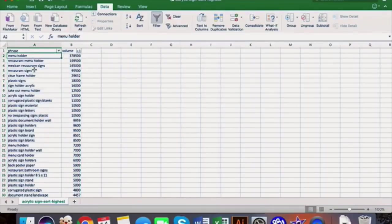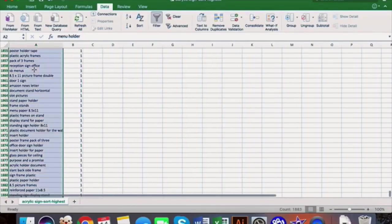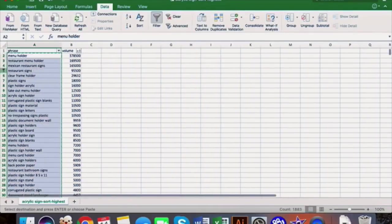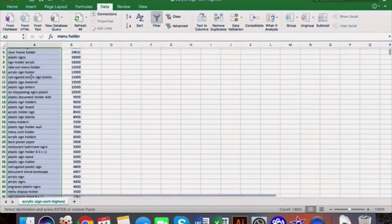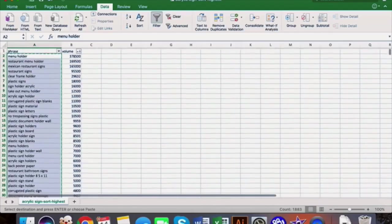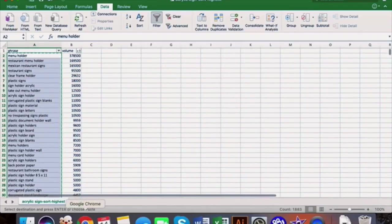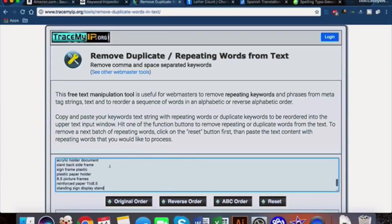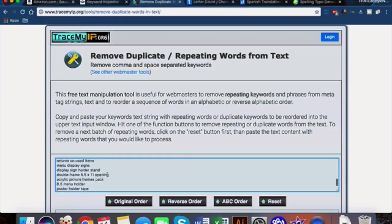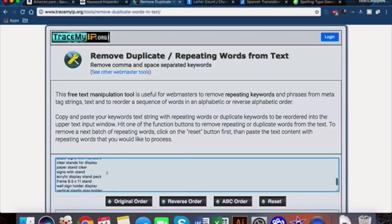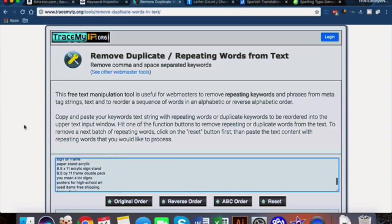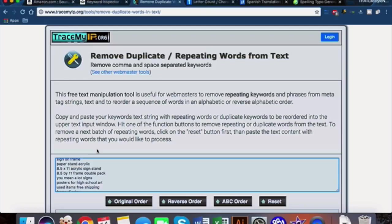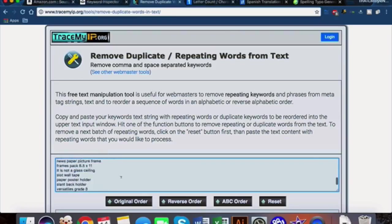Once we have this master list, we copy and paste - I'm just holding Shift+Command down to copy and paste all of these in a column. Then head over to tracemyip.org/tools/remove-duplicate-words-in-text. This is the key guys. We're copying and pasting all of our different keywords, all the unique long tail phrases that we found and compiled in that master list.